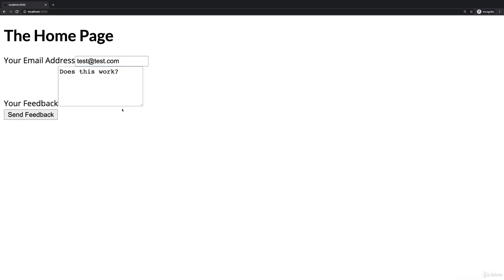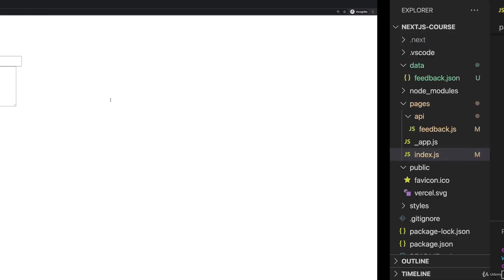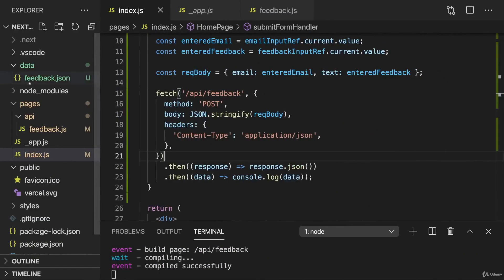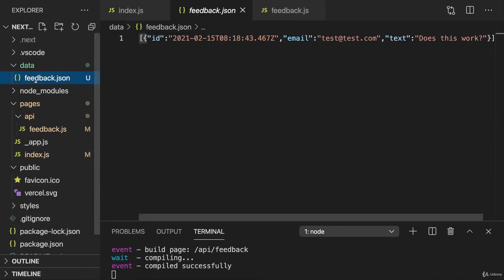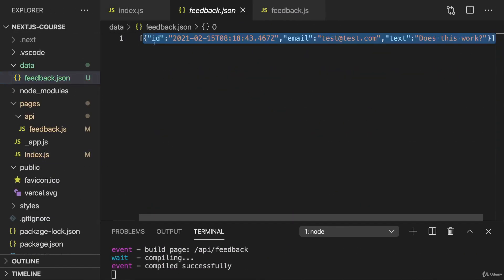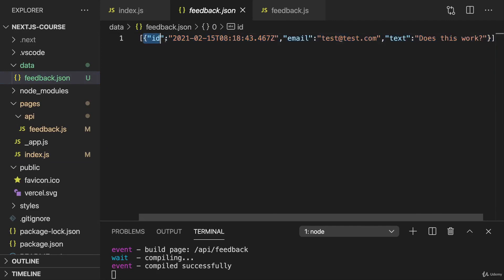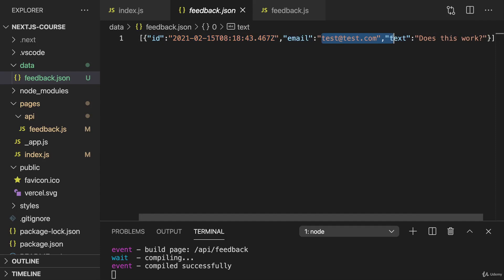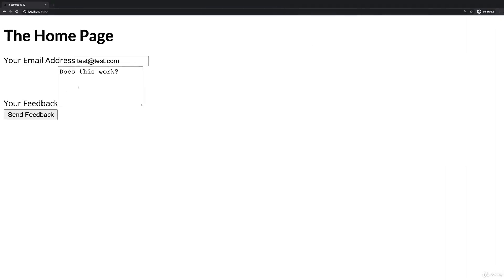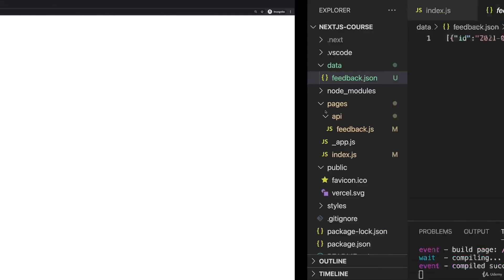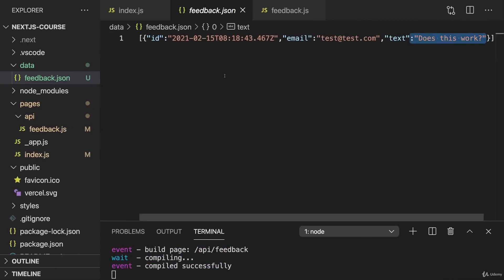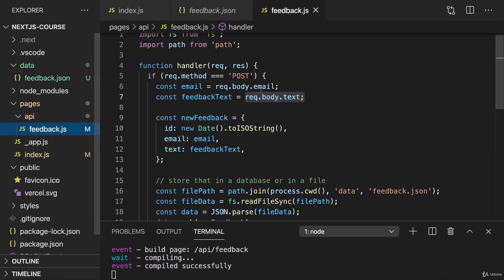And now to find out whether this worked, we can go to the feedback JSON file and in there, you should now have an array which does contain one object with the ID property, which is set to some automatically created ID, email and text with values being equal to the values you just entered here. So that was now updated automatically because of our API route code here.